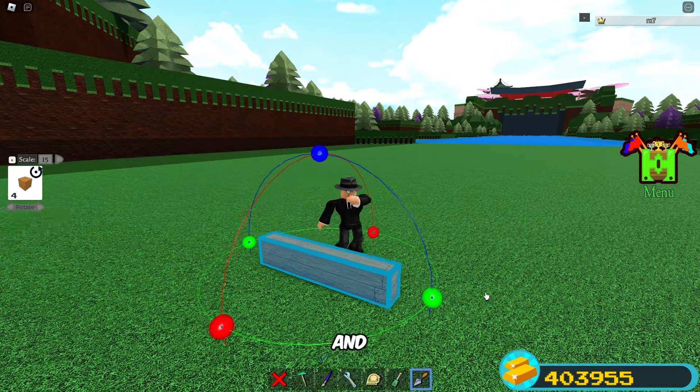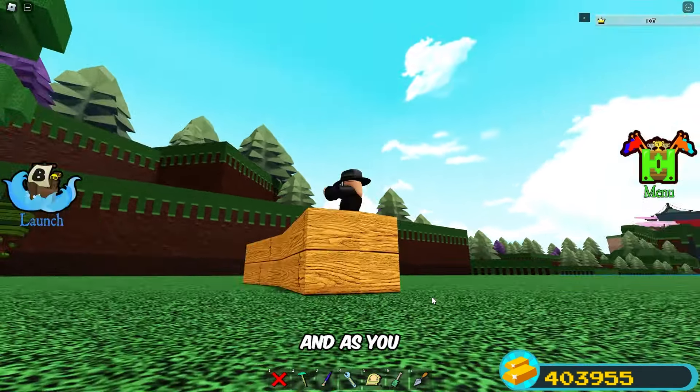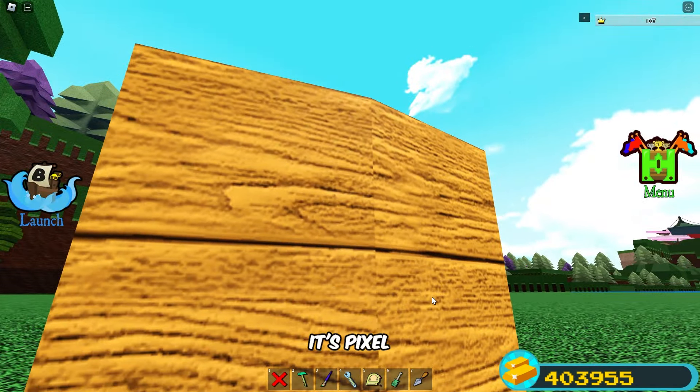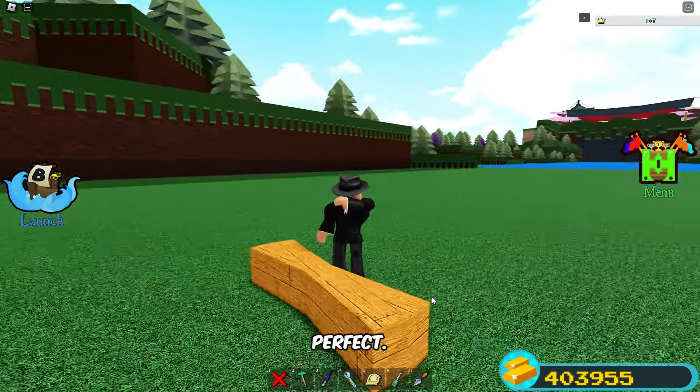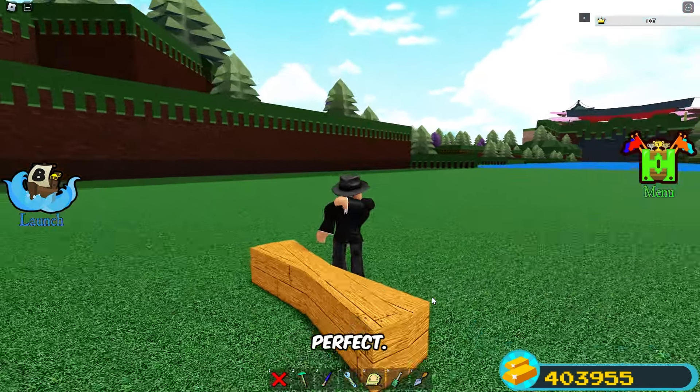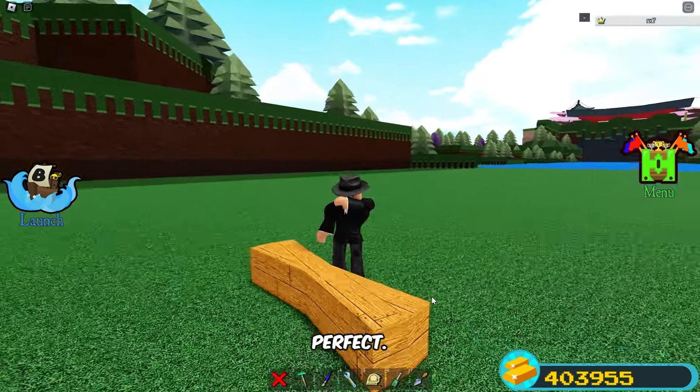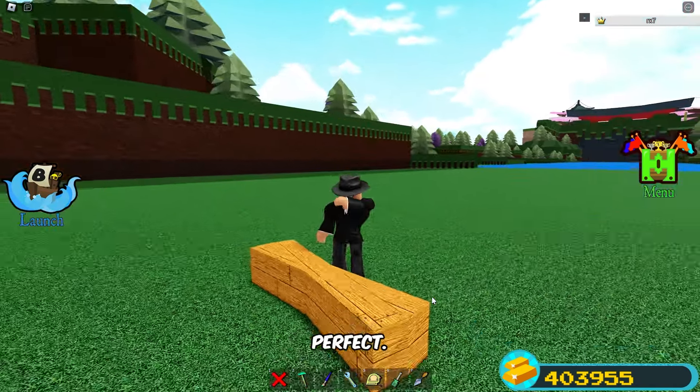Get your clone tool and change the rotation as shown. If you set smoothness to 24, the rotation will always be 15 — so we're perfect. Go ahead and clone it, rotate it, and as you can see it's pixel perfect.